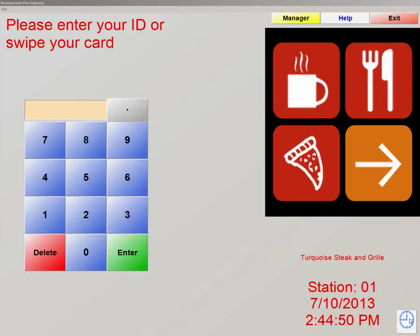Hello, and welcome to the PC America Reseller Training Series. My name is Adam Moore, and I'm the sales engineer that will be conducting today's training. Today we're going to be discussing Restaurant Pro Express. Let's get started.